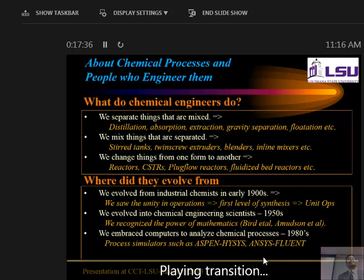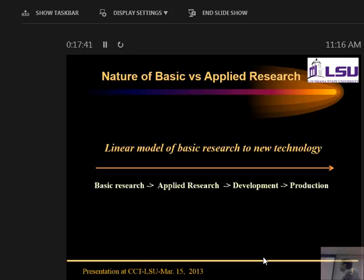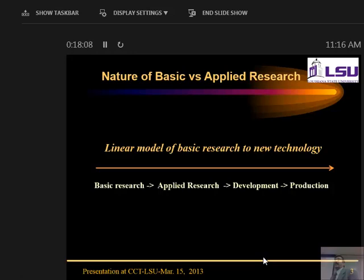A few slides about the nature of research. The early model was thought of as linear: chemists in the chemical industry do bench-scale experiments to understand the nature of reactions, then promising ideas are developed further. Basic research was typically done in academia and applied research in industrial labs. R&D in industrial labs became prominent when they could take ideas and develop them into products. That's a very linear model.